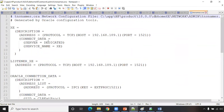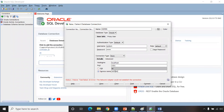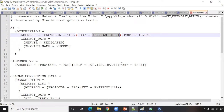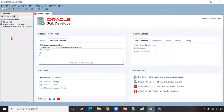In tnsnames.ora, the service name shows as XEPDB1. Copy 'XEPDB1' and paste it into the service name field in SQL Developer. Also check the host name — it may show an IP address rather than 'localhost'. Copy that IP address and replace 'localhost' with it in the connection, or vice versa. Set port to 1521 and service name to XEPDB1, then click Test. It should show 'Status: Success.' Click Connect.